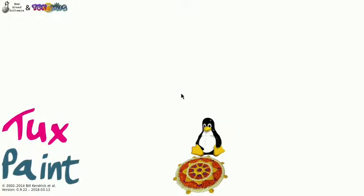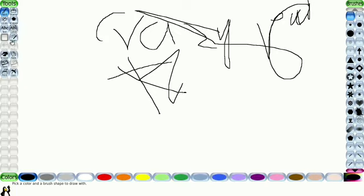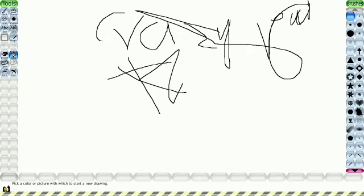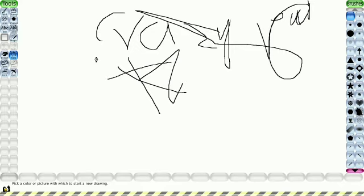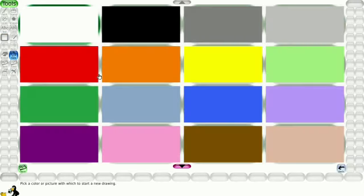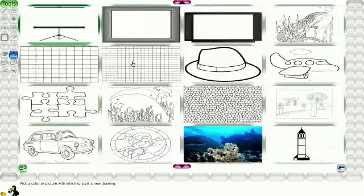We will open the text paint. We will open the new text. Please like, share and subscribe. Bye.